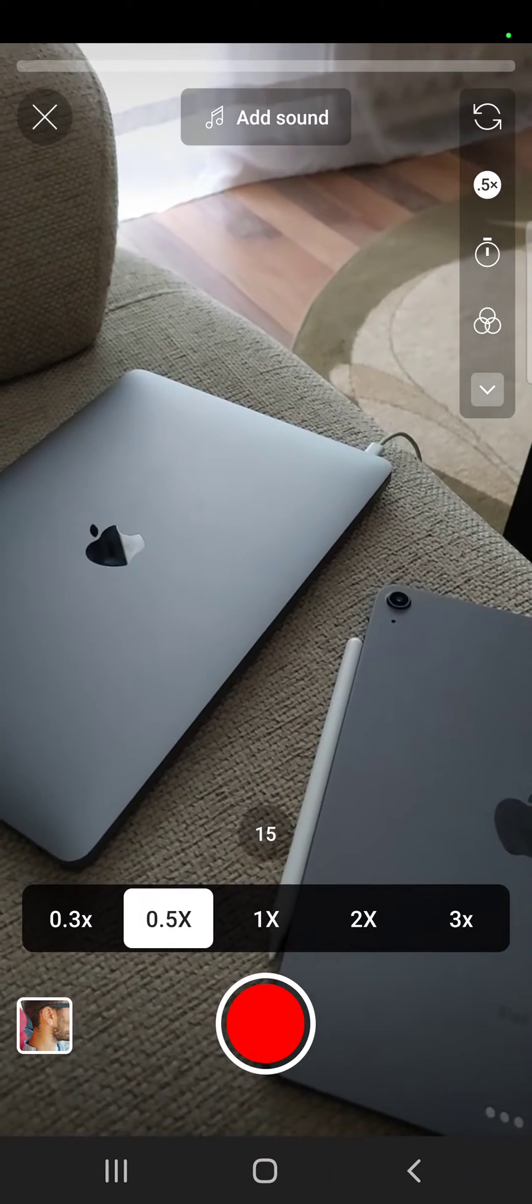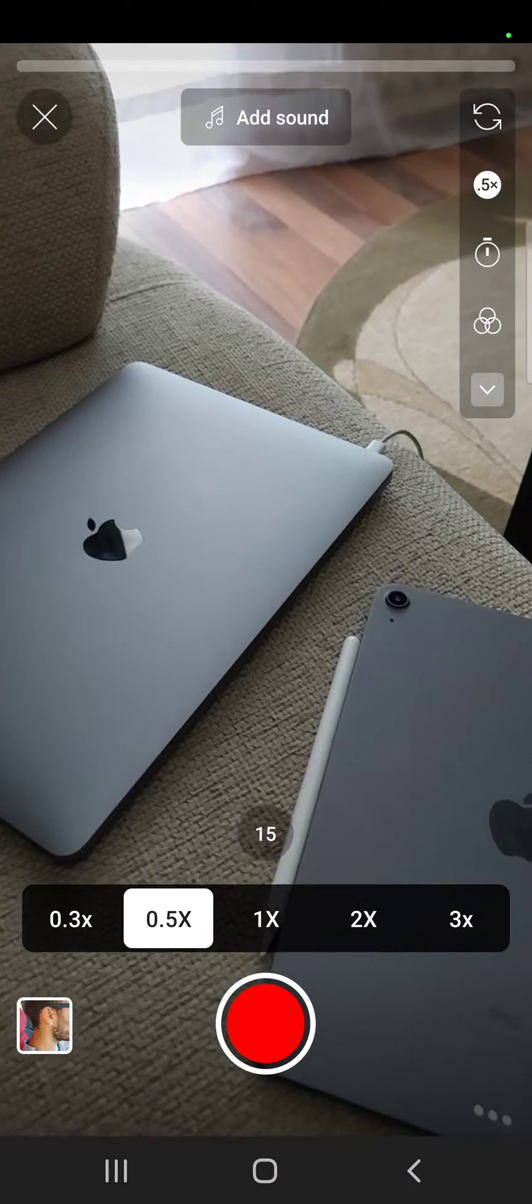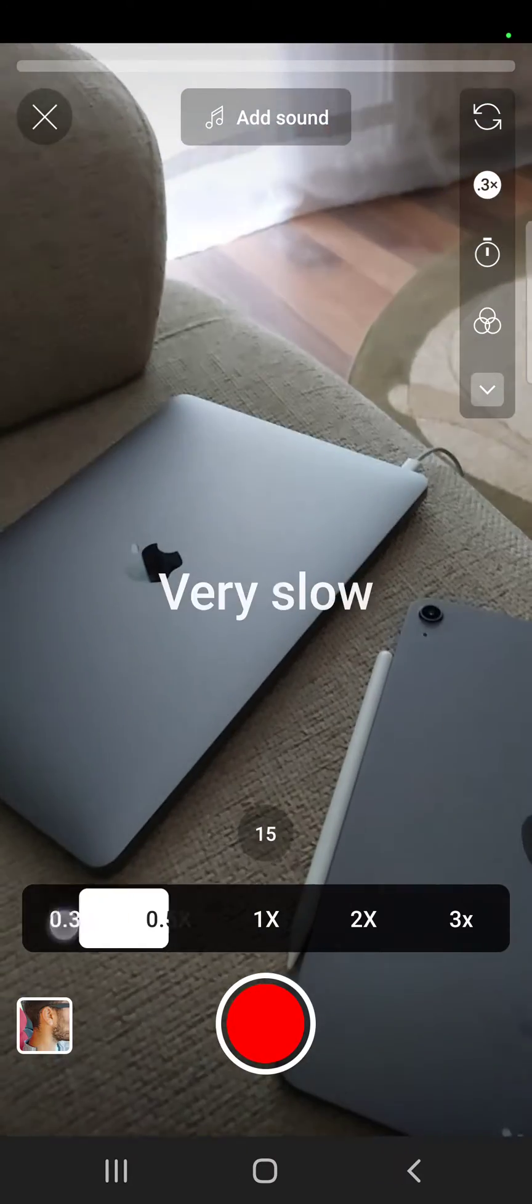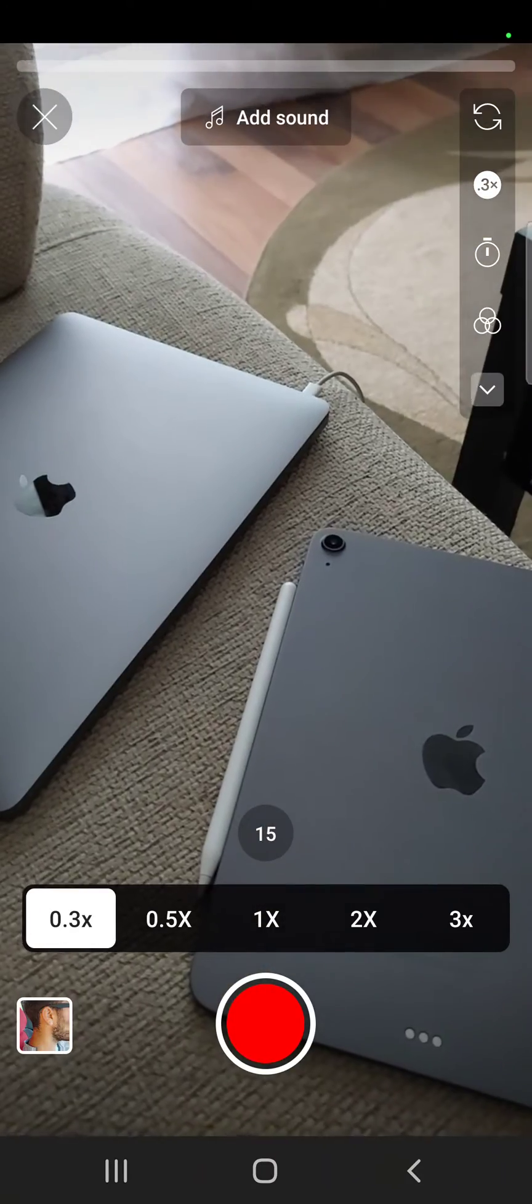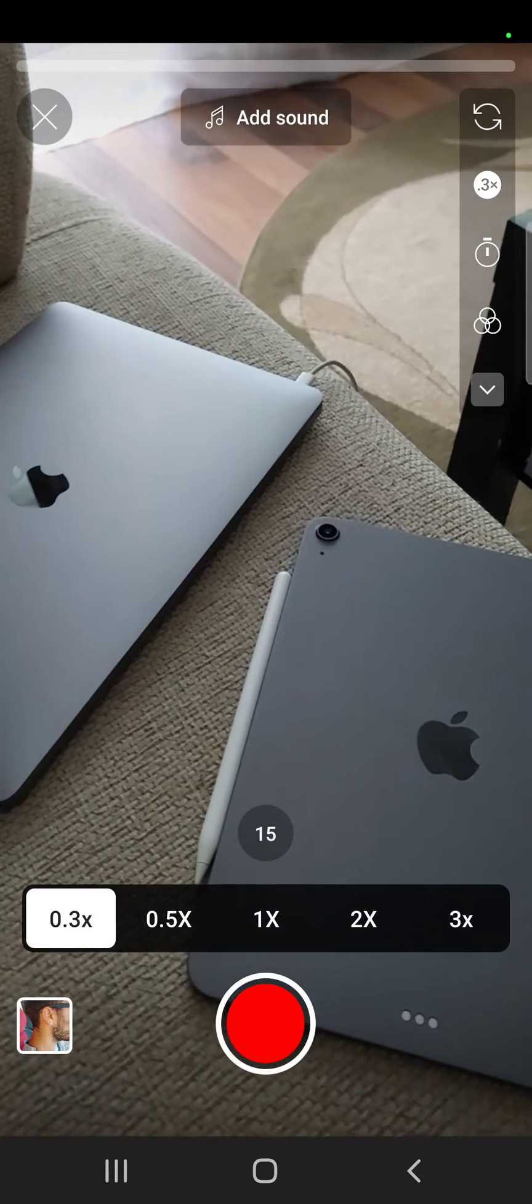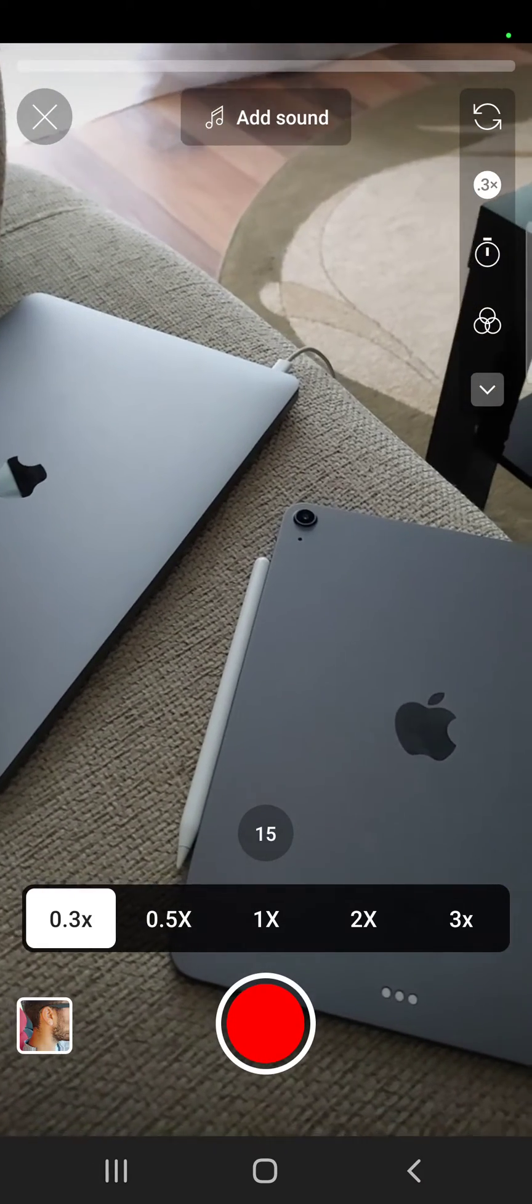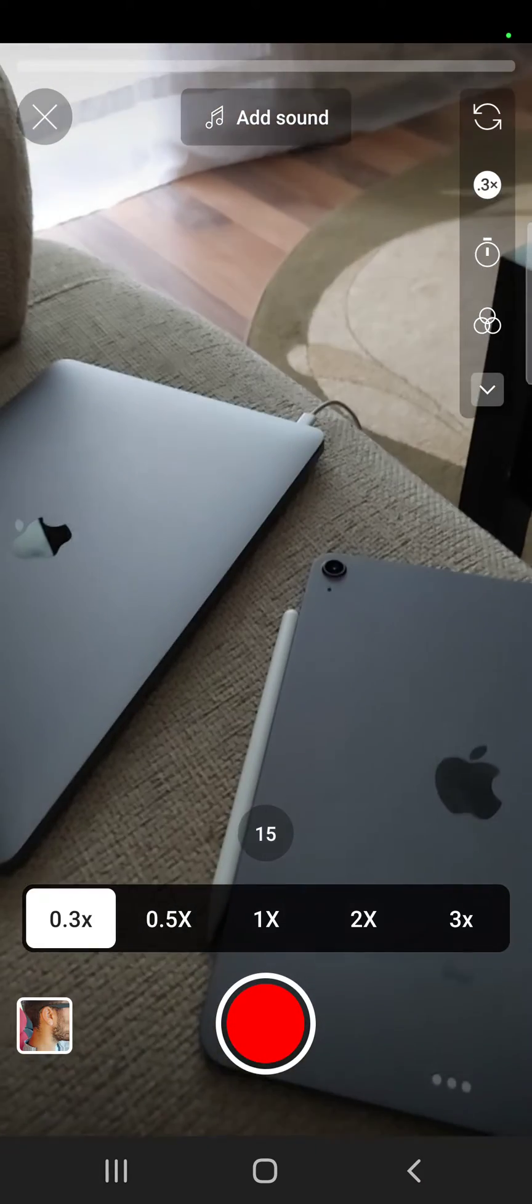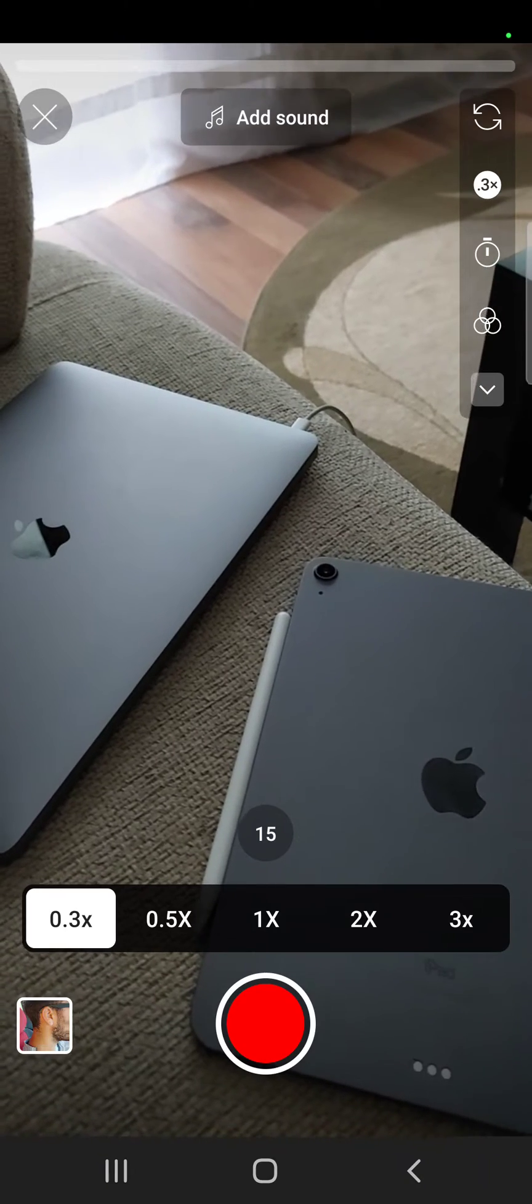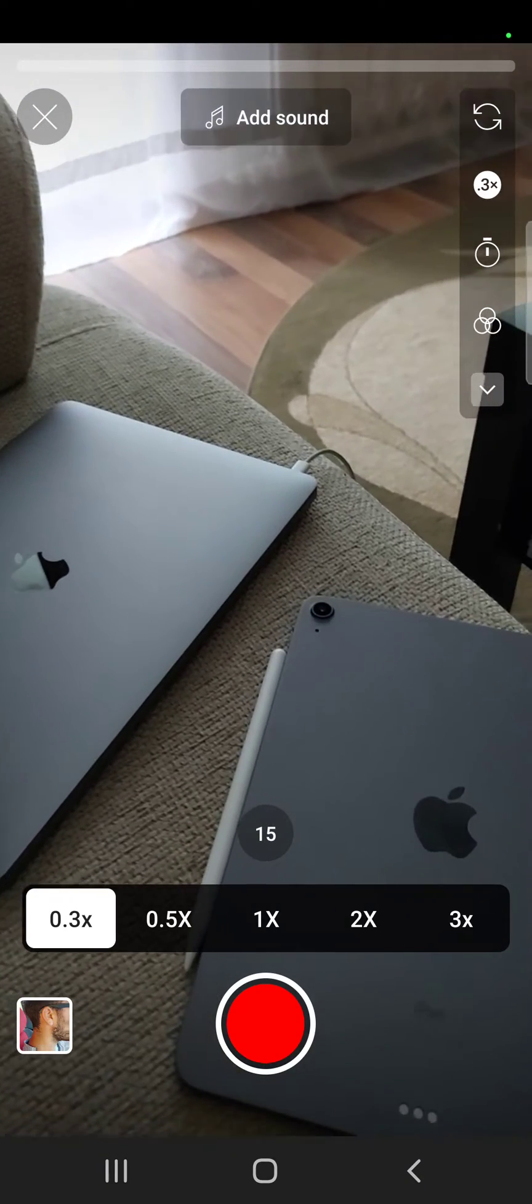You can either go to 0.5x, which is going to create a slow video, or 0.3x, which is a very slow video. When you start recording, it's going to record very fast because it has to record more video per second.